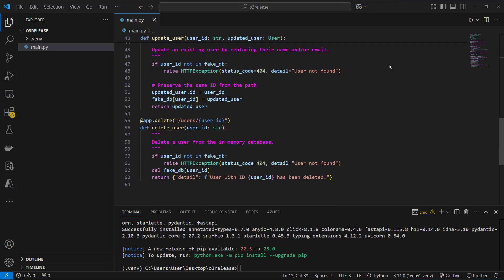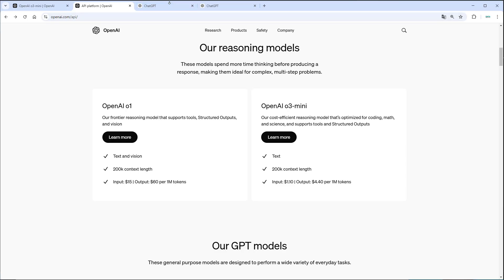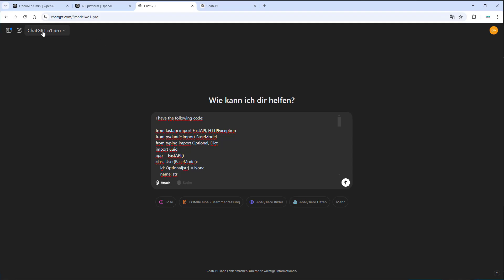So if you create a larger application, you often want to add a layer between the database and the API called a repository. I want to test if the model can identify the pattern and provide me a fully updated file. I also want to see how long this takes. So let's start by doing that with O1.